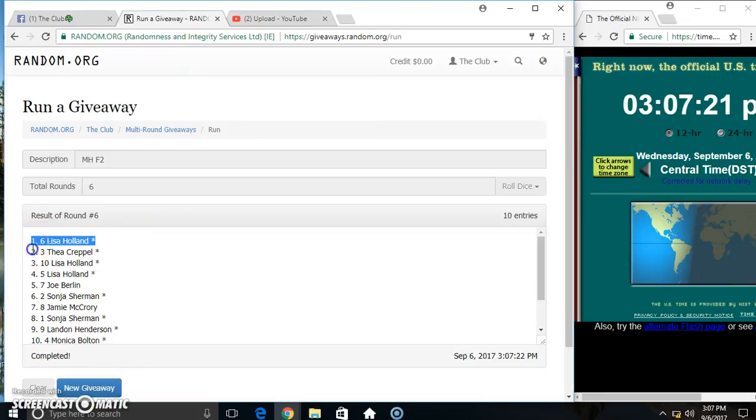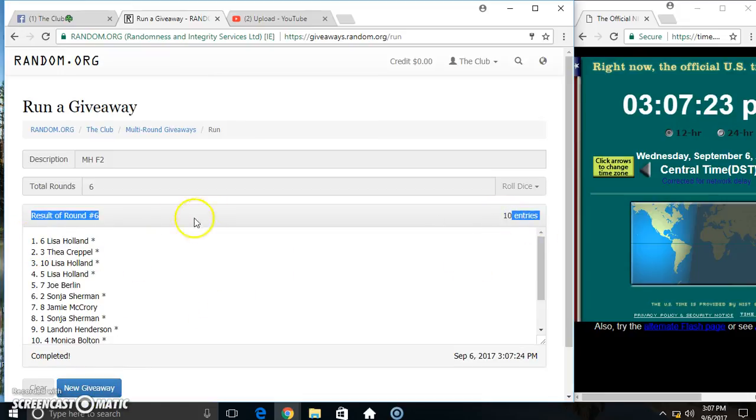Miss Lisa picks first, and then Miss Thea. 6 on the list. Congrats winners.